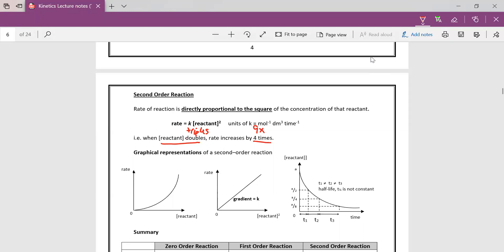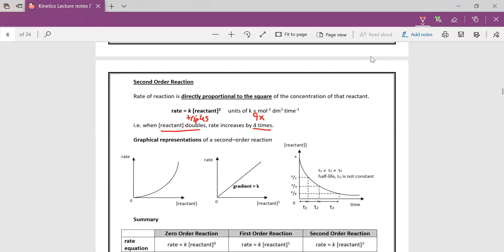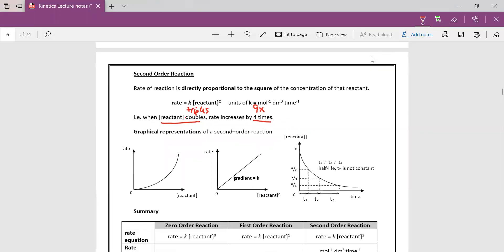So graphically what it means is that when we increase the concentration of the reactant, the rate will actually increase exponentially. It's not directly proportional. However, if we were to plot rate versus the square of the reactant, you will actually get a straight line.